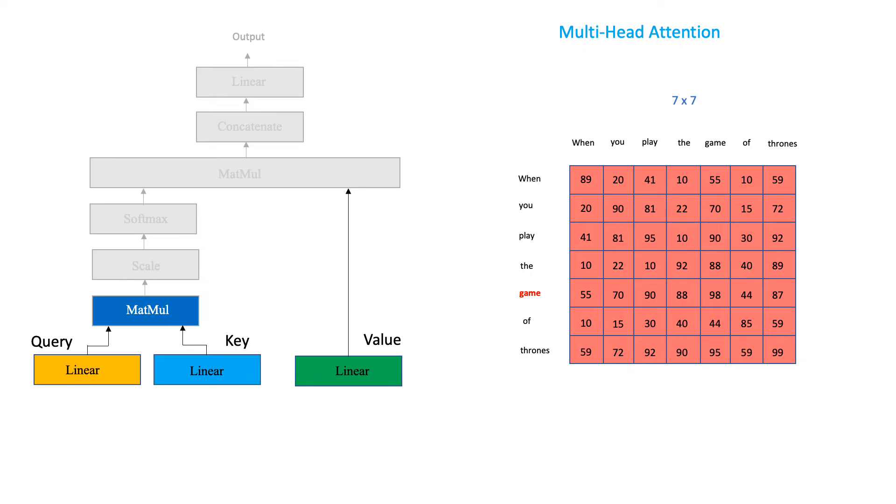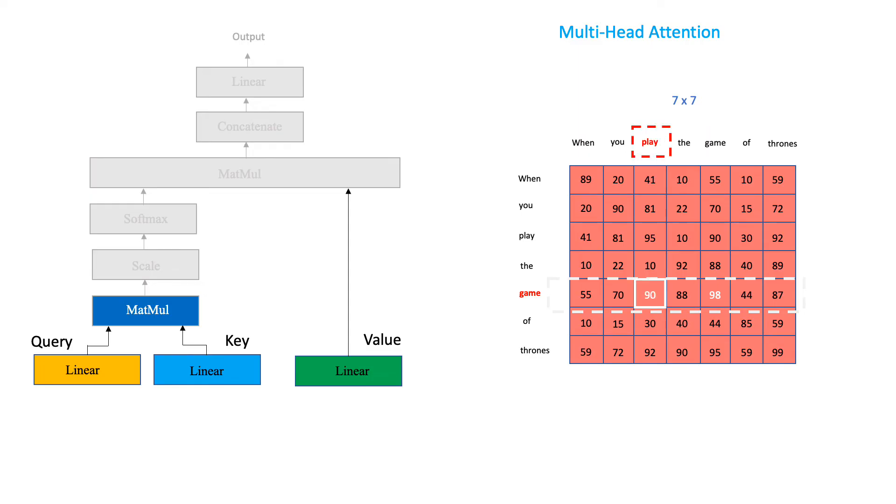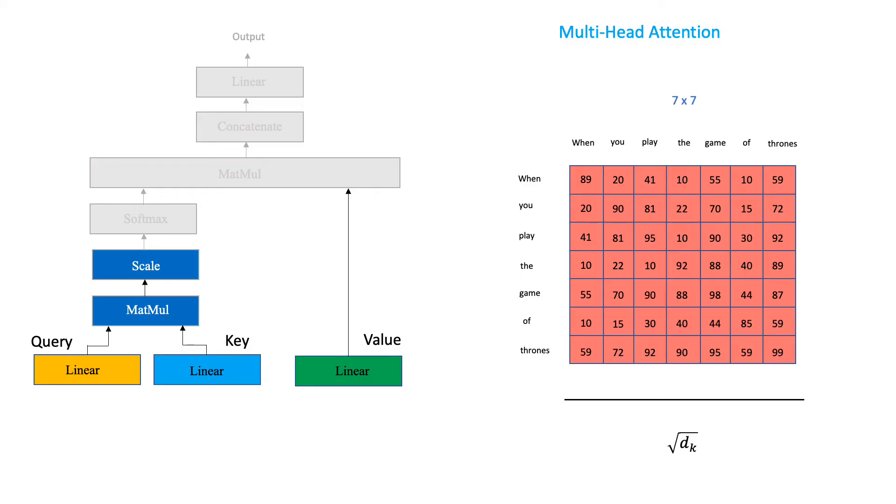the scores inside this matrix are in fact attention scores. For example, let us consider the row corresponding to the word, game. The highest attention a word pays is usually to itself for it is the most similar to itself. The next highest attention score is given to the word which is the next most similar to it. In this example, that word is play.